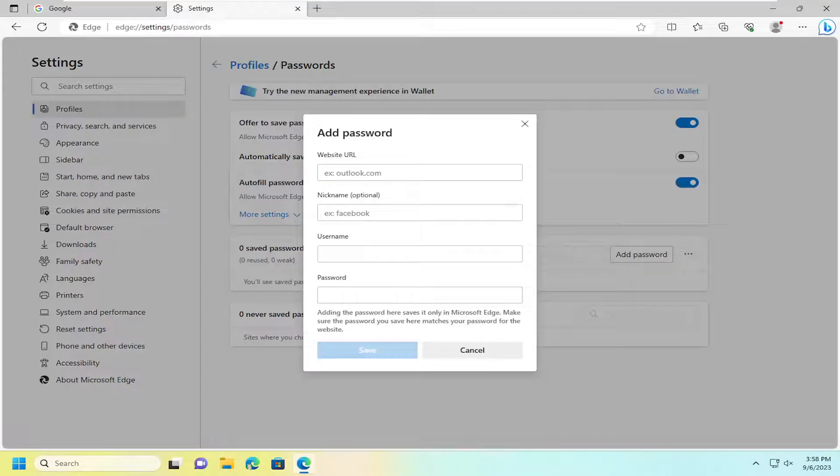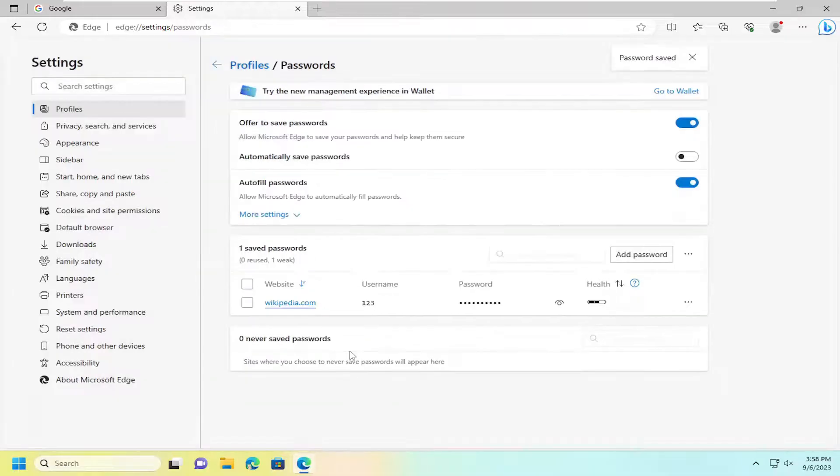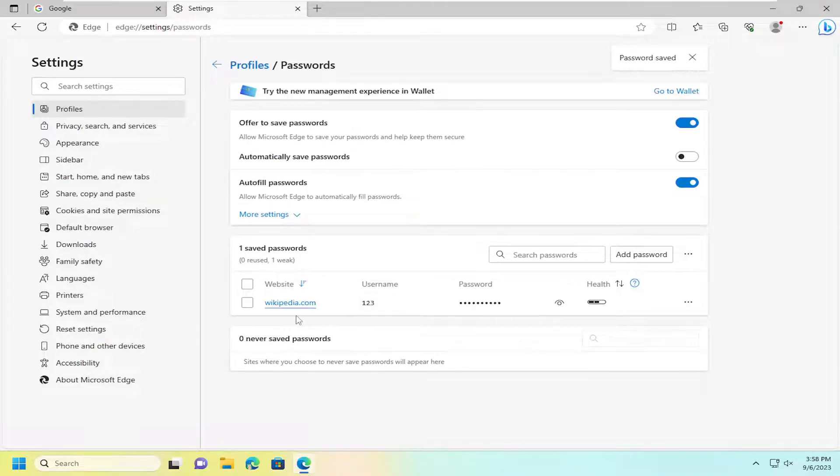We can go ahead and actually add a password for a particular website. So I'm just going to do a random website in here. I'm going to select save. It doesn't have to be a legitimate website or password. It will let you fill in basically anything in here.